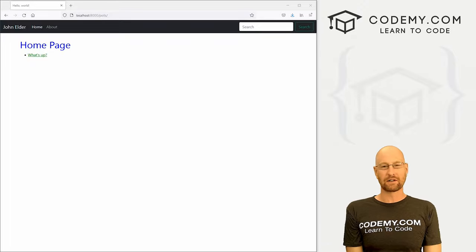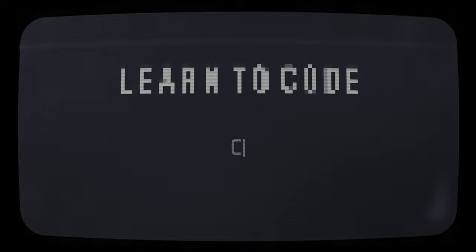What's going on guys, John Alder here from CodingMe.com. In this video, we're going to build a quick website with Django 4.0.